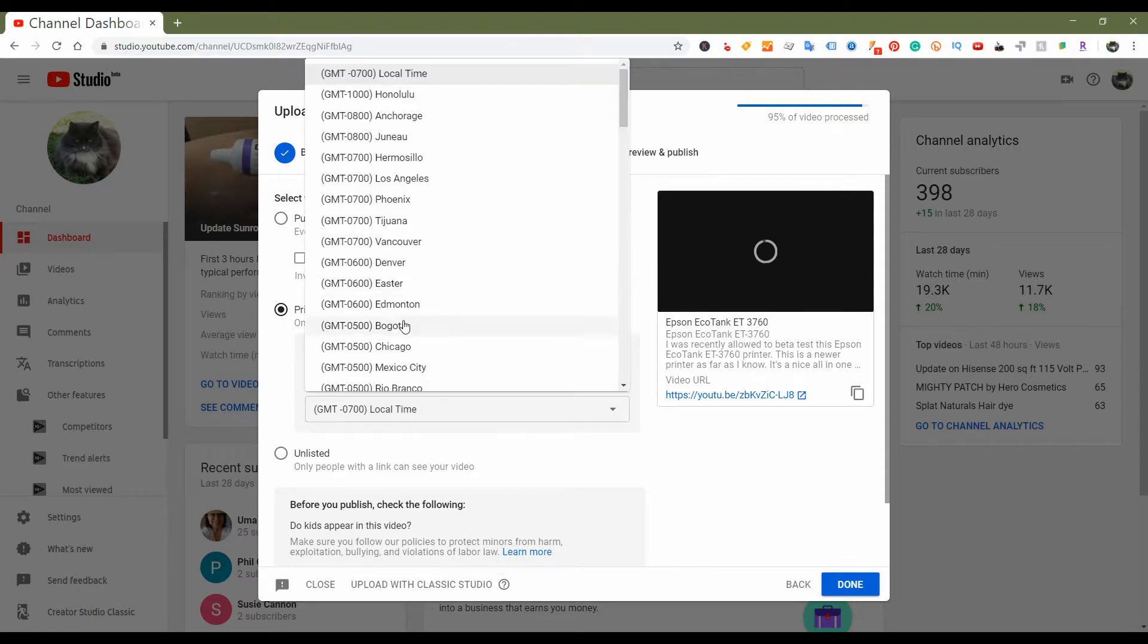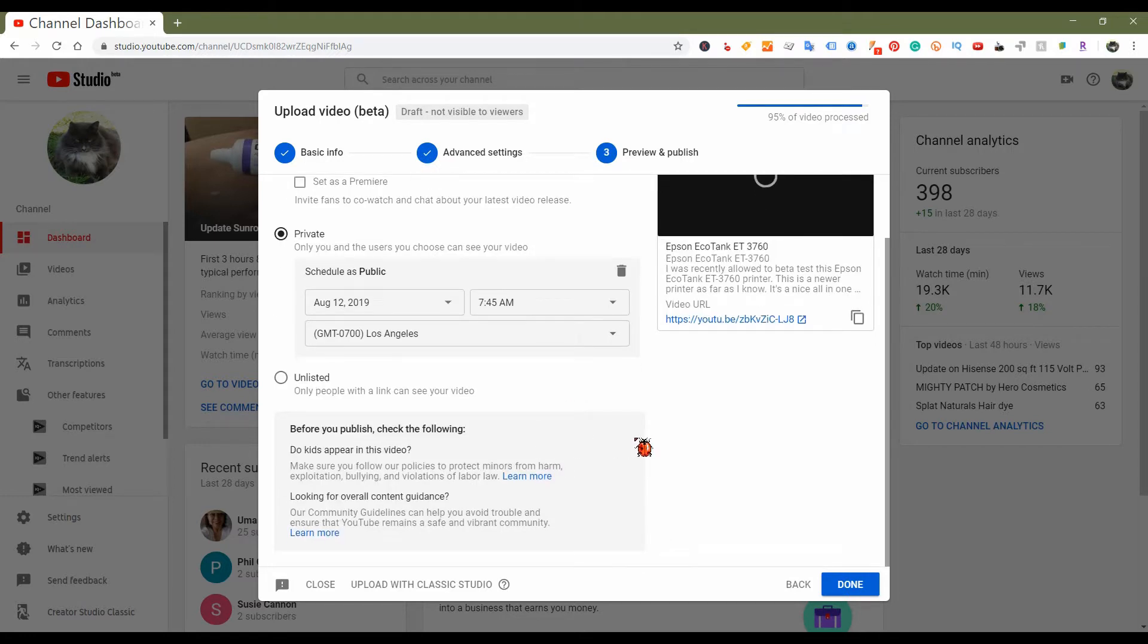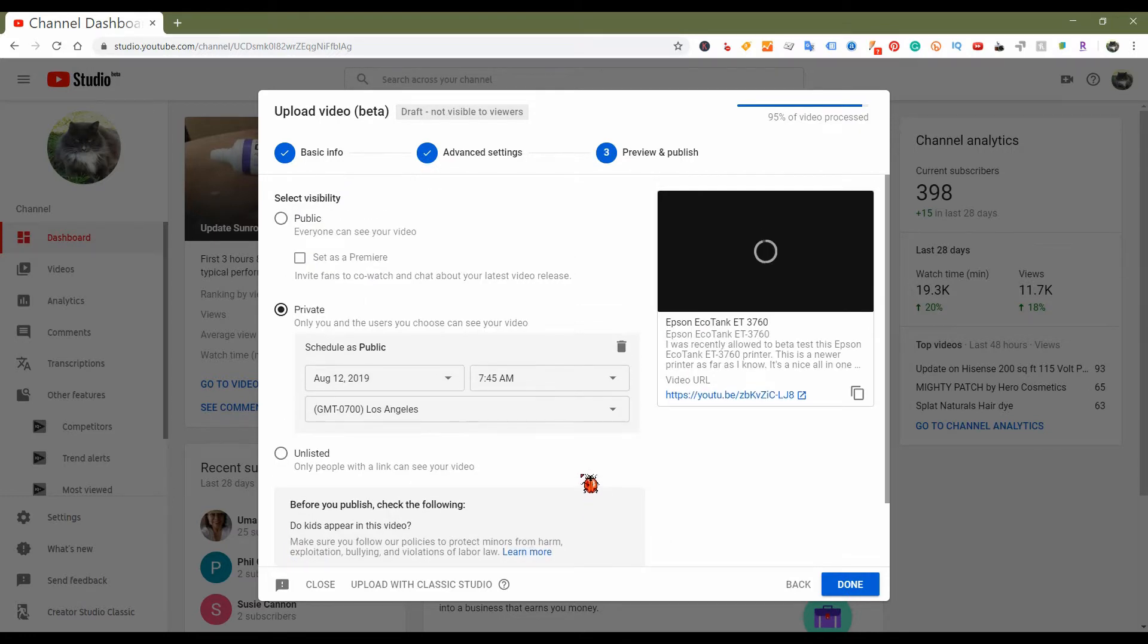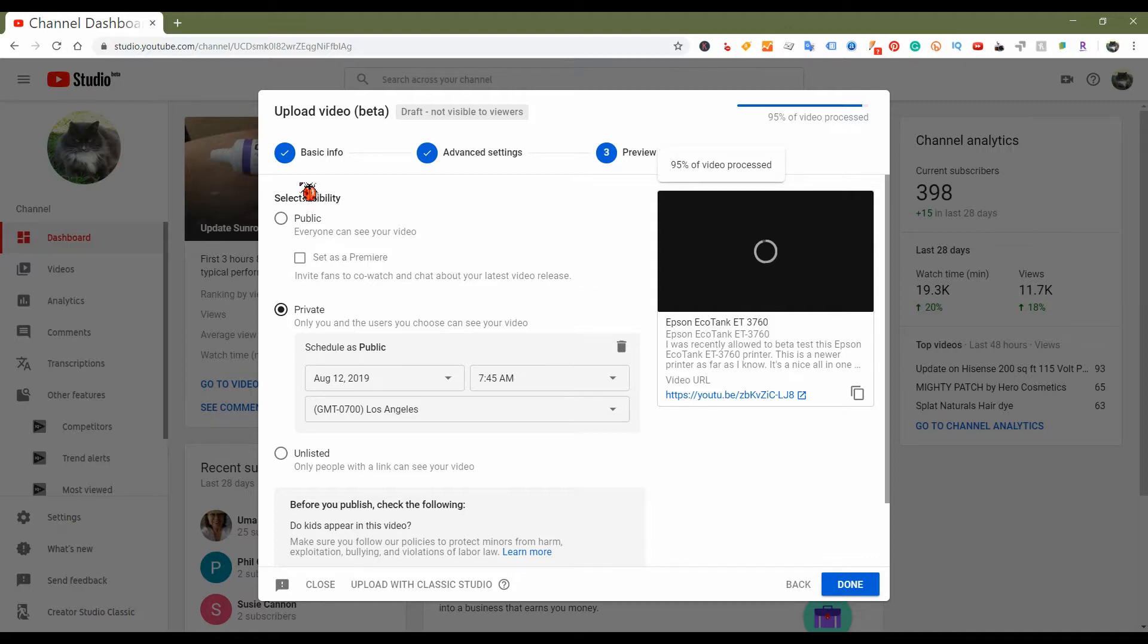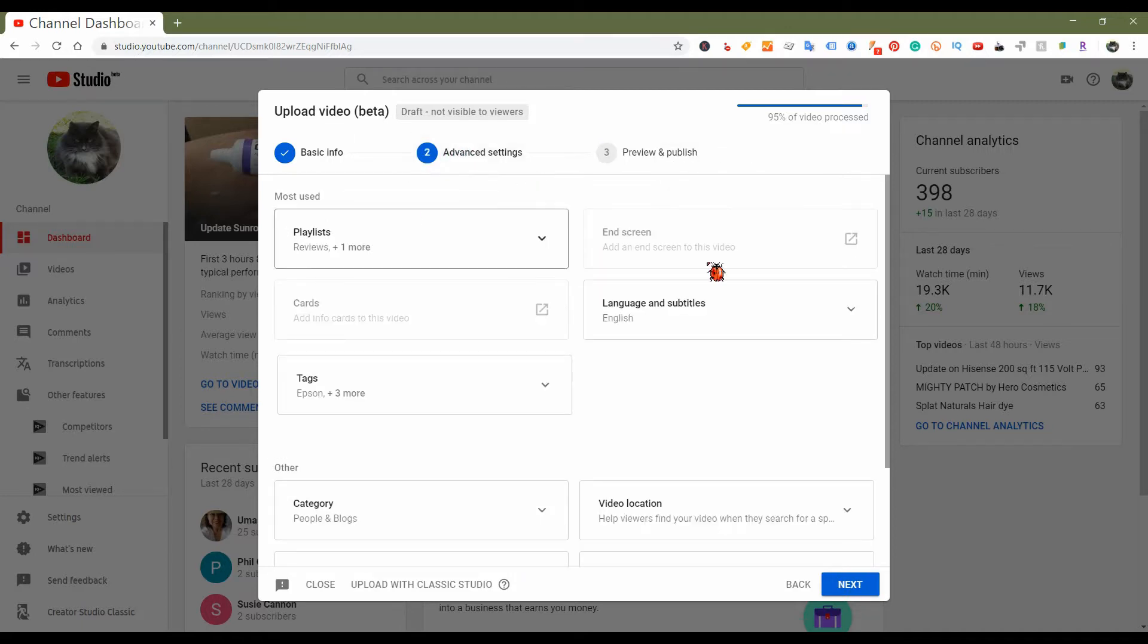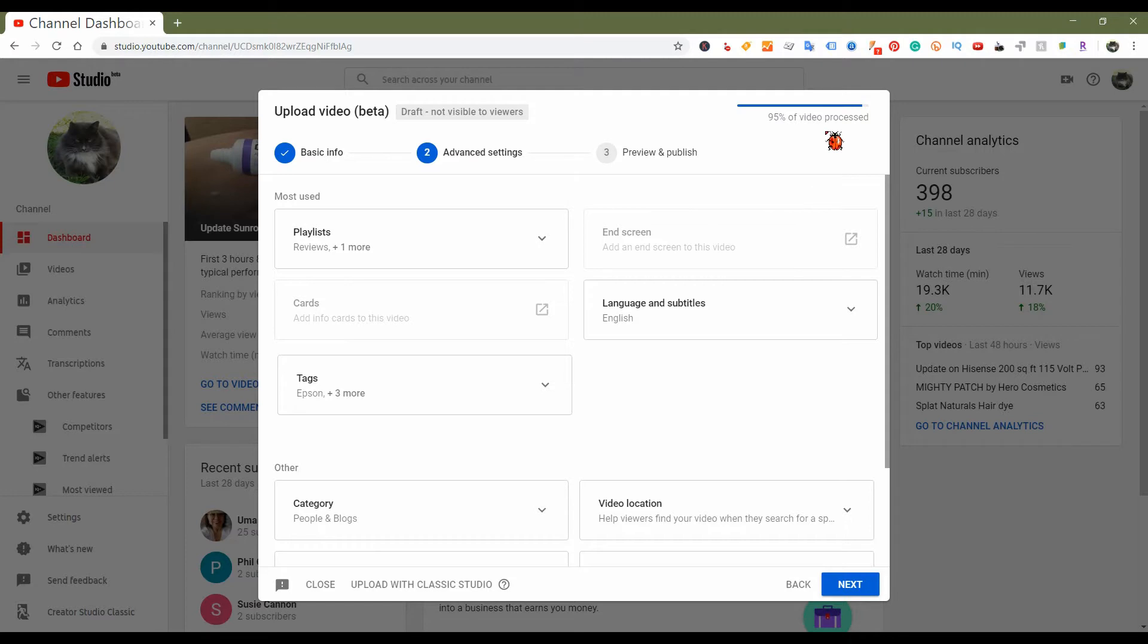And I kind of like the step by step tab process. Once it completely uploads, I have 95%, it'll give us the photo. But let me go back to advanced settings and see what it does. Okay, end screen is available. So the end screen will be available now, but you have to wait for the video to process. This is going to take a couple more seconds to process.